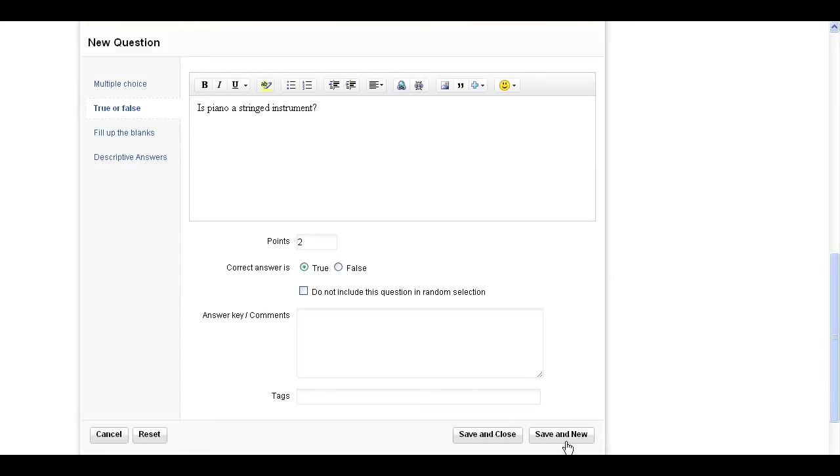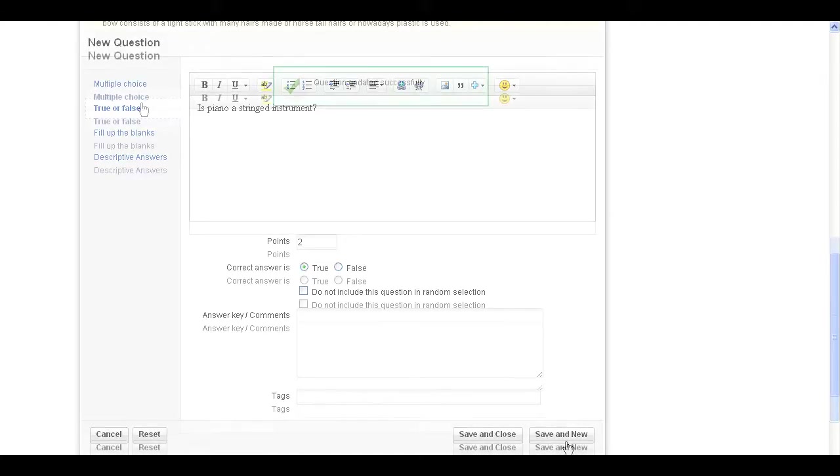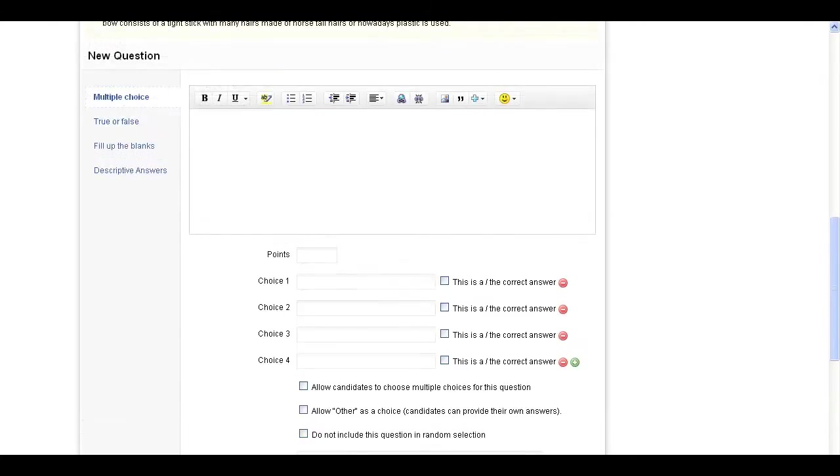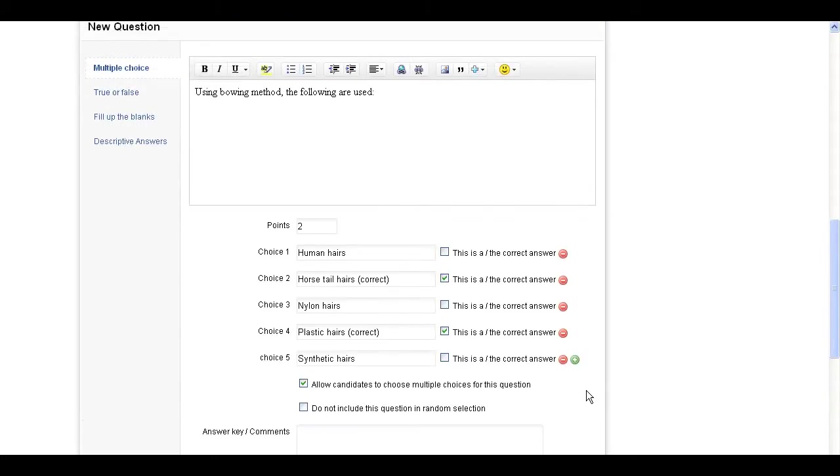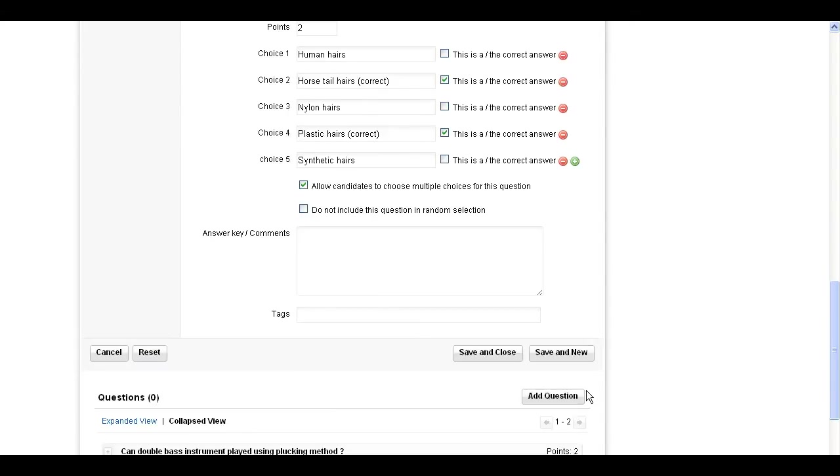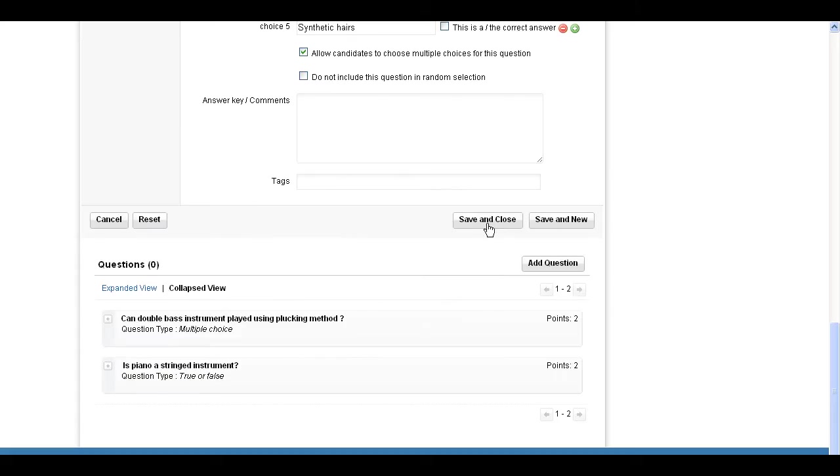If you want to add more questions, click the Save and New button. You will be able to see a list of questions that you have added below the editor. Hit the Save and Close button when you've finished adding questions.